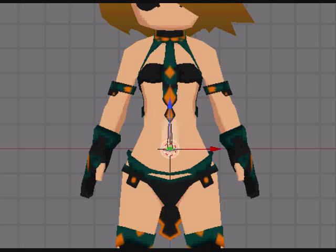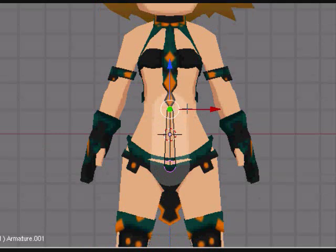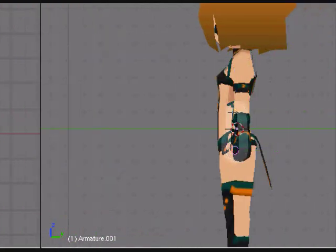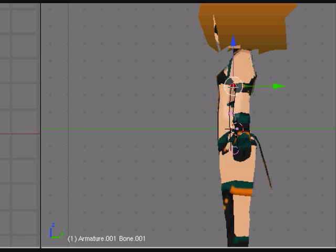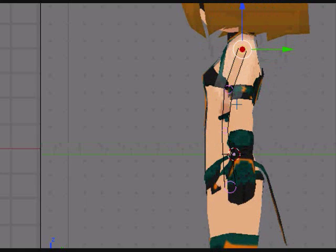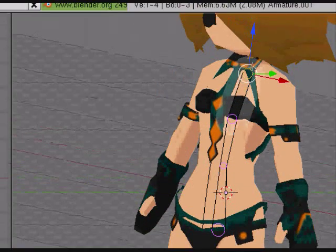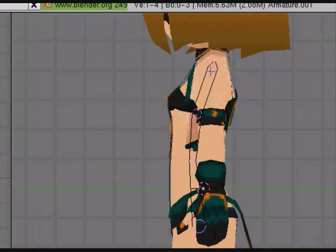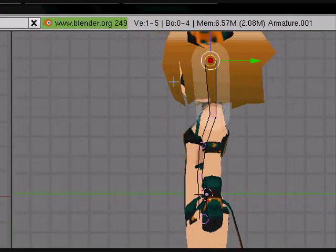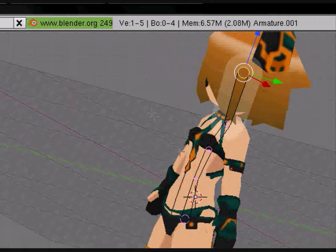The controls for the bones are very similar to that of the regular objects: G to grab, S to scale, R to rotate, E to extrude. So just grab them and extrude them — here we go, we got a chest piece here, this will go up to the neck, and there we go, we got the head bone, and that's what all the head stuff will attach to.